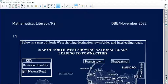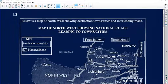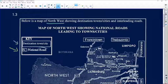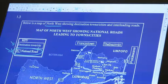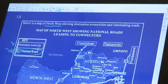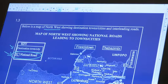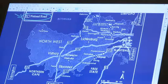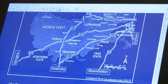We cannot answer a question like this without a ruler, so please make sure you have your ruler with you. This is maps and plans. Below is a map of Northwest showing destination towns and cities and the interleading roads. We've got the keys on the side — we always have the keys. N is for national roads, so your N1, N2 are national roads that run all the way through. The heading says map of Northwest showing national roads and leading cities, including Francistown and so on. We've also got a type of scale shown there.